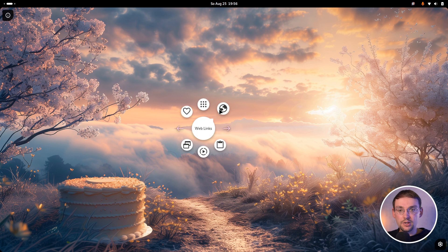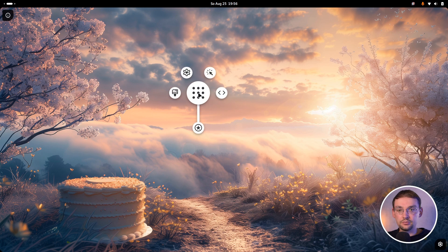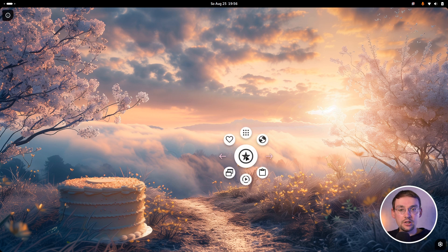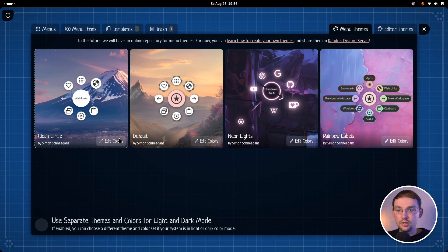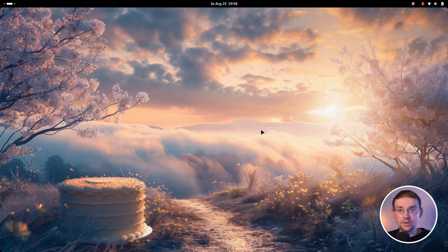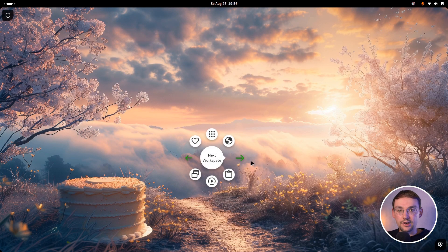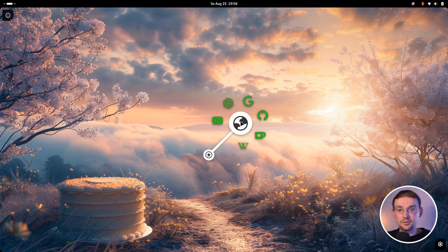Instead, sub-menus are styled completely differently here when compared to the action items. So the final items, they look like this here. And the sub-menus, they have a white circle as a background. And also in this theme, you can change the color. So if you don't like this pinkish color here, you can edit the colors and choose a dark green for those final items here. And then the menu will look like this.